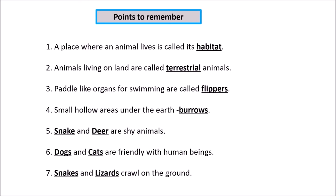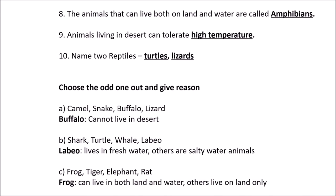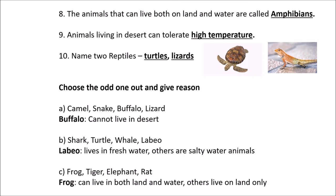Here are some points to remember: a place where an animal lives is called its habitat. Animals living on land are called terrestrial animals. Paddle-like organs for swimming are called flippers. Small hollow areas under the earth are called burrows. Snake and deer are shy animals. Dogs and cats are friendly with human beings. Snakes and lizards crawl on the ground. Animals that can live both on land and water are called amphibians. Animals living in deserts can tolerate high temperatures. Name two reptiles: turtles and lizards.